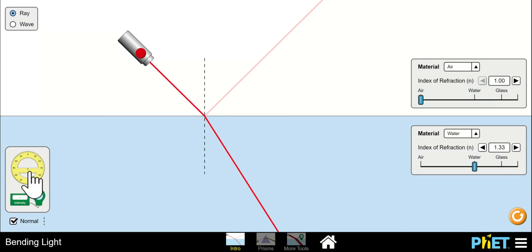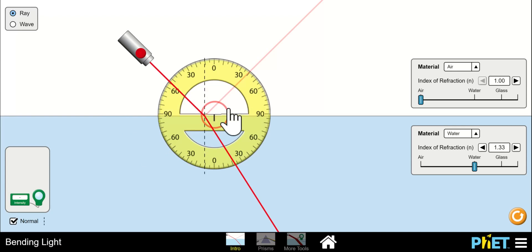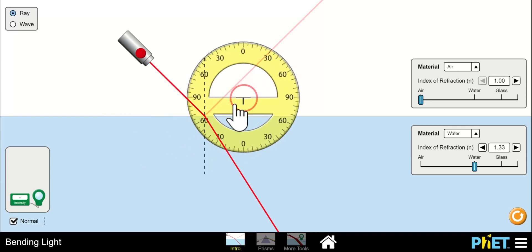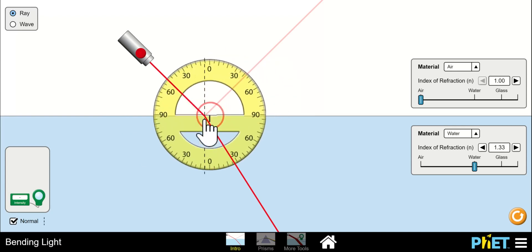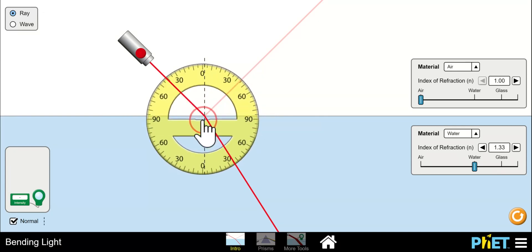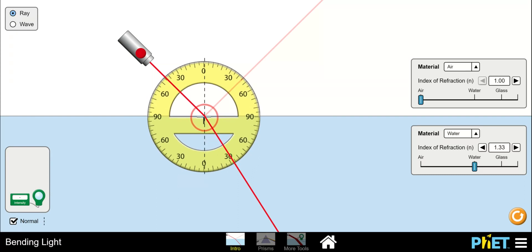Here's your protractor. You can drag that over here. Put the zero line on the dotted line, the normal, and put the 90 degree line up at the boundary. Drop it like that and now you're all set.